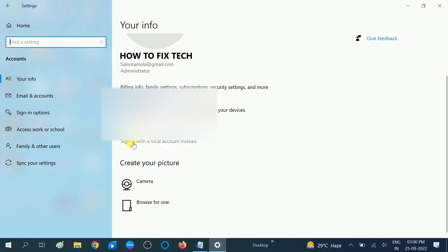Scroll down and you can see the option: 'Sign in with a local account instead.' You need to click on this option.